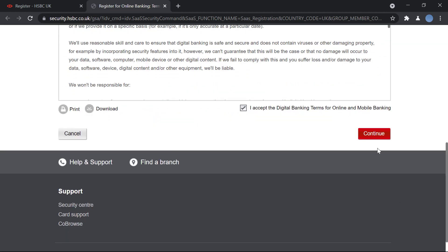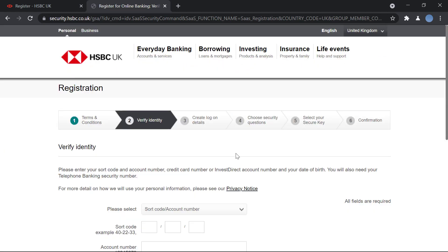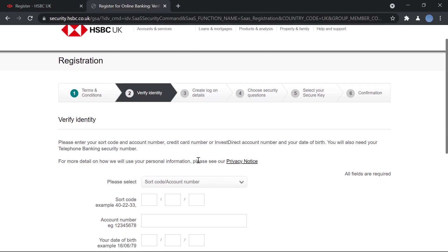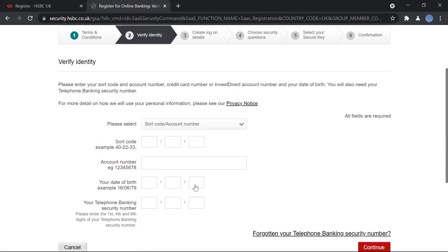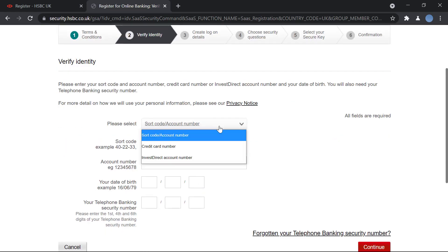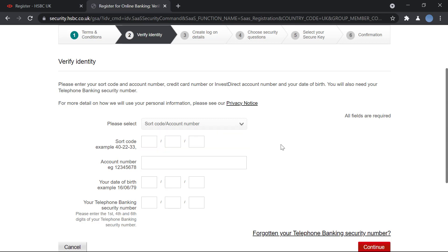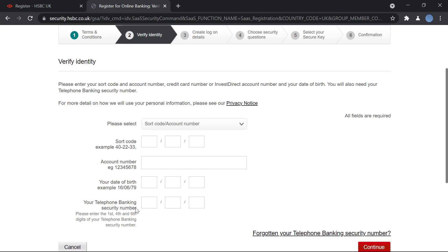Once you do that, you'll have to verify your identity. You will select either your account number and sort code, credit card number, or InvestDirect account number. After that, you will enter your sort code number, your account number, your date of birth, and your telephone banking security number. The first, fourth, and sixth digit of your telephone banking security number are to be entered here. Once you do that, click on continue.